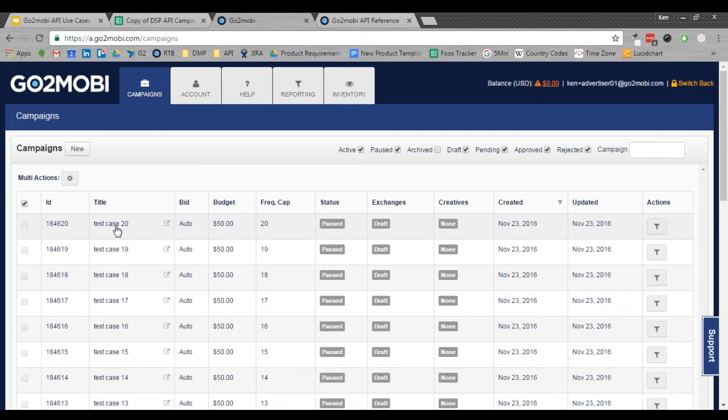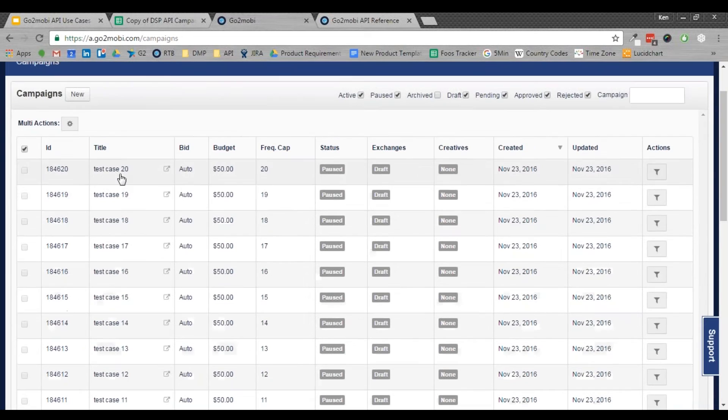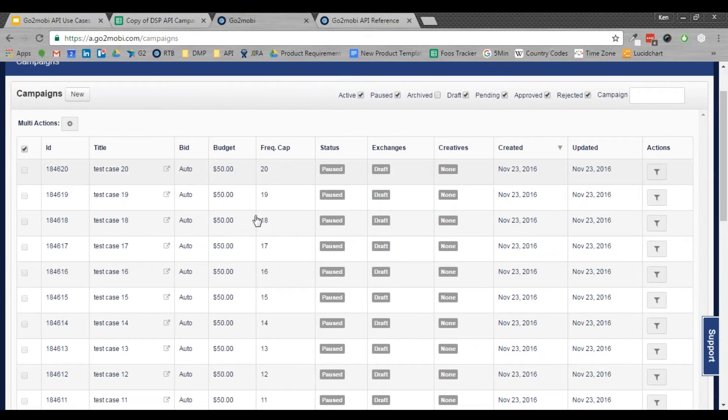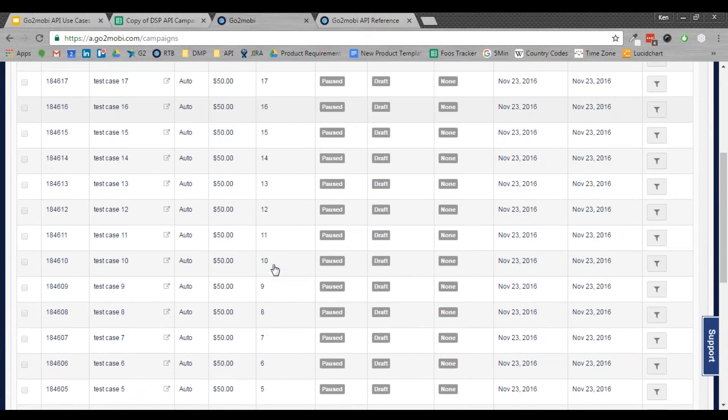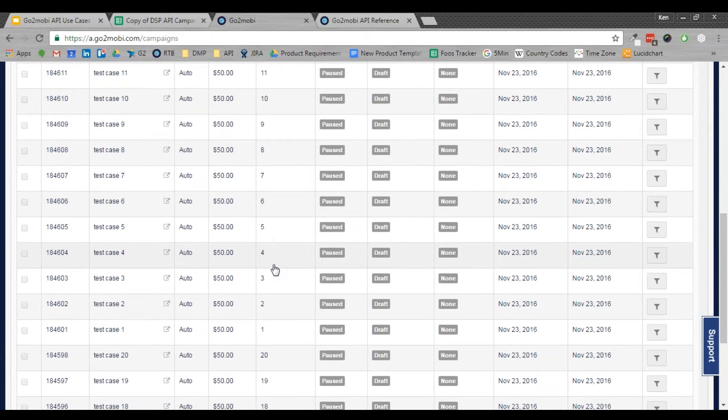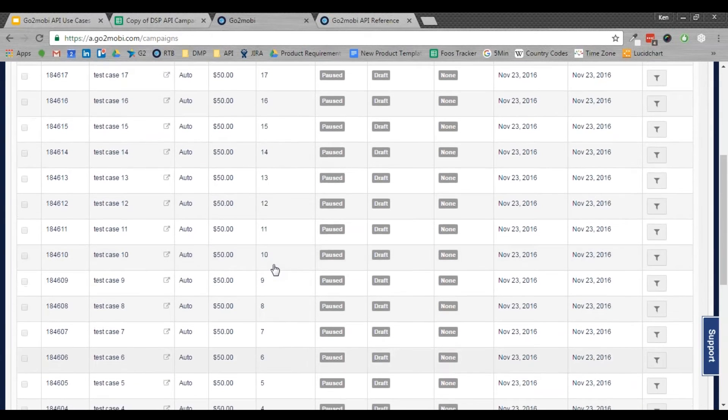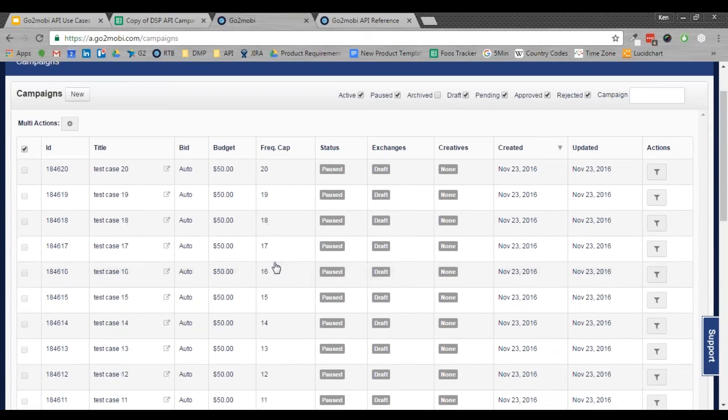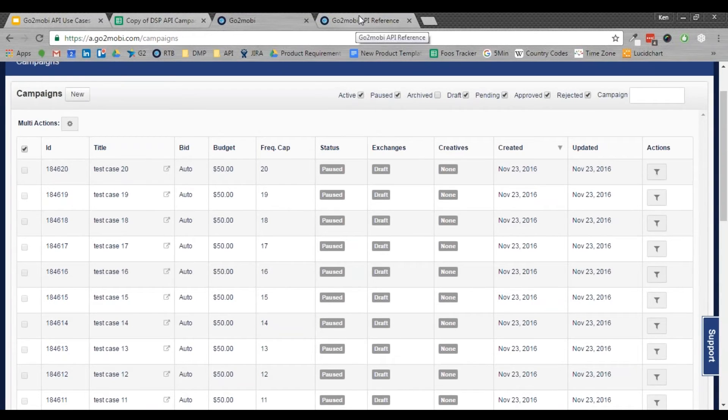Test case one through 20, frequency cap 20 through one. It's all set up. It's ready to go. I can open up any of these campaigns, change any additional parameters, or basically do what I would normally do.